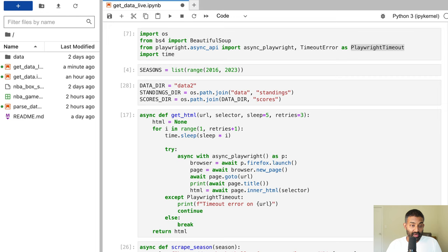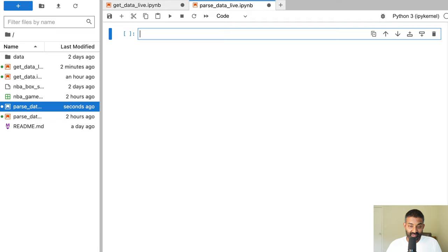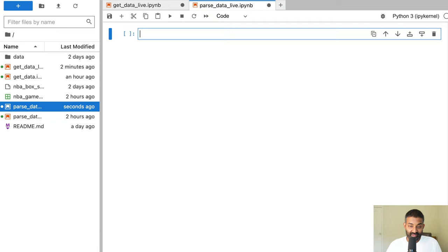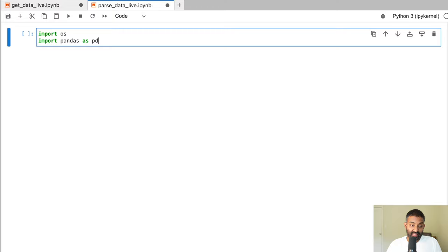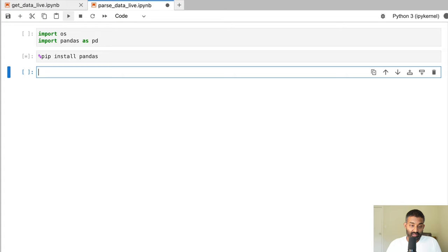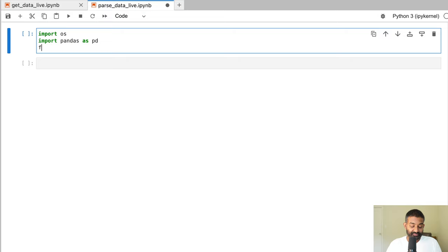Now we create a new notebook called 'parse_data' — this notebook's focus is parsing our scores into an easy-to-use pandas dataframe for machine learning. We import OS, pandas as pd (install with 'pip install pandas' if needed), and BeautifulSoup to parse our box scores. Pandas is an amazing data analysis library for Python — if you're doing anything data-related, you need to be using pandas.